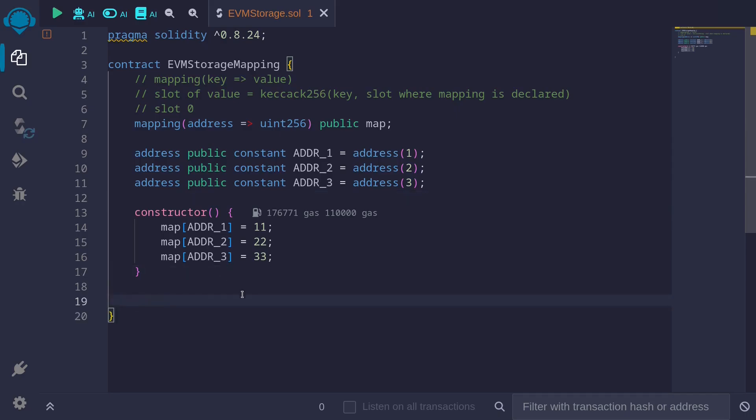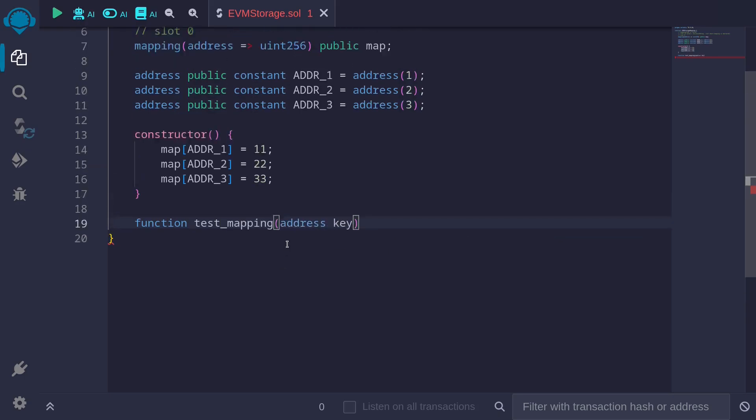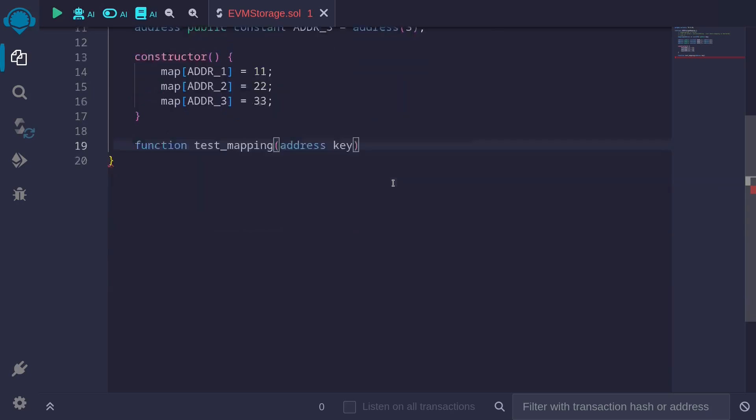Next, we'll write a function using assembly to get the values stored in this mapping. Function test_mapping will take in a single parameter, the address. We'll call this key.